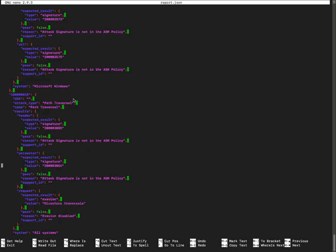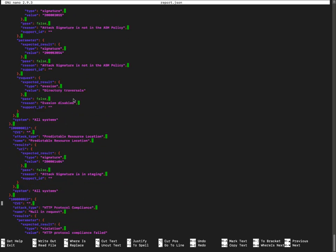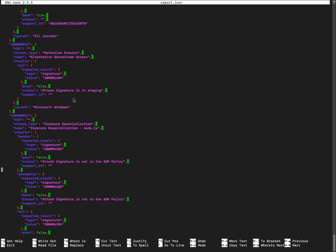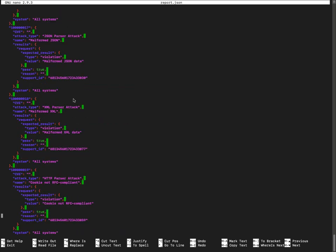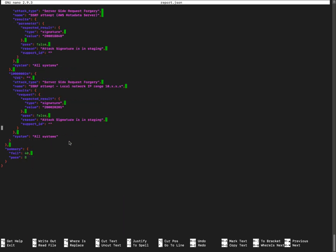If they passed, it means we received a blocking page because the policy was in blocking and that signature was in blocking mode. It wasn't in staging or some other thing, or maybe it wasn't there.